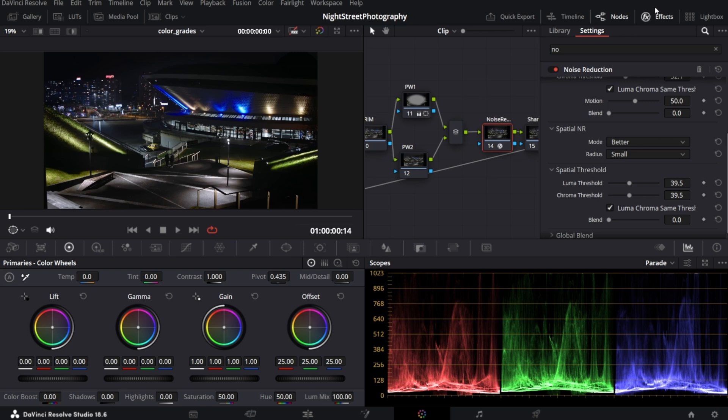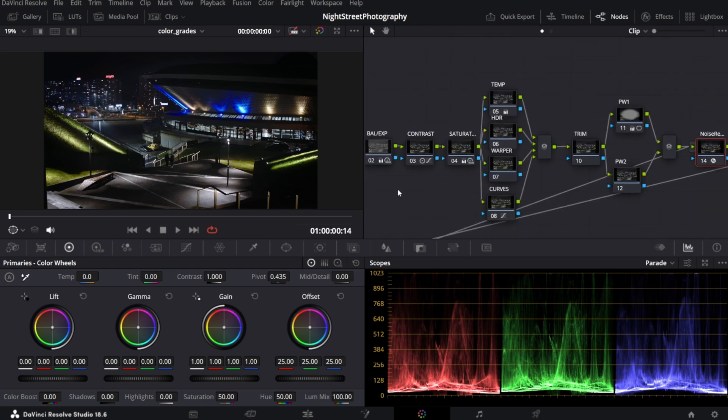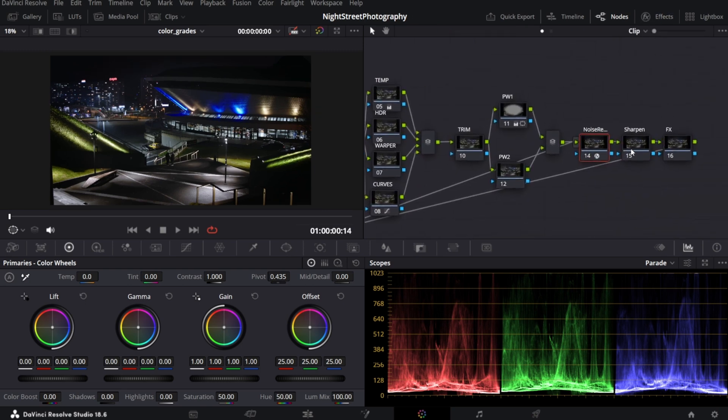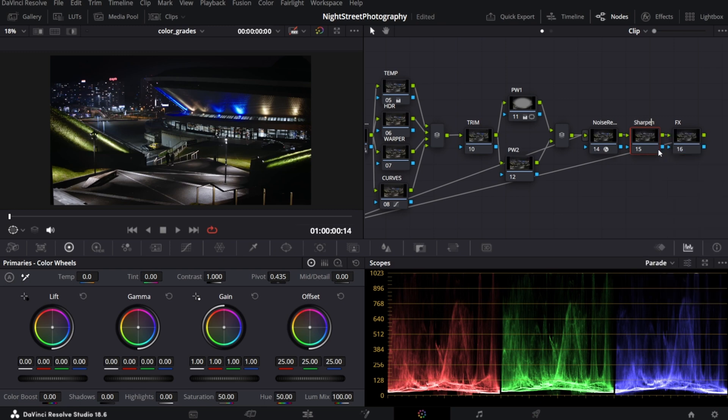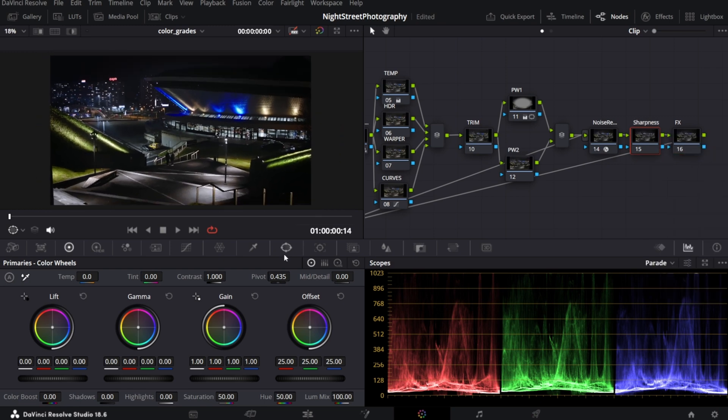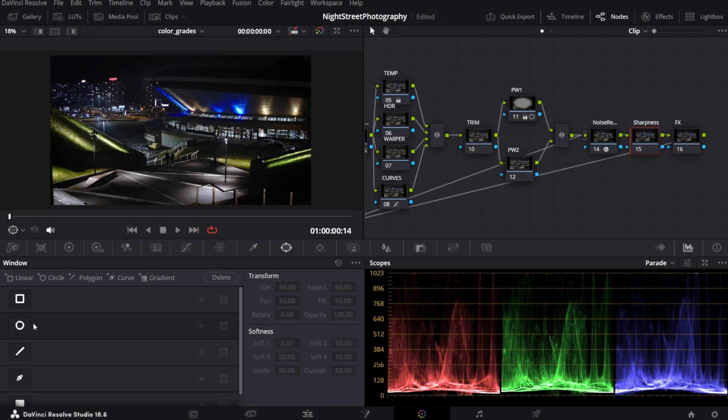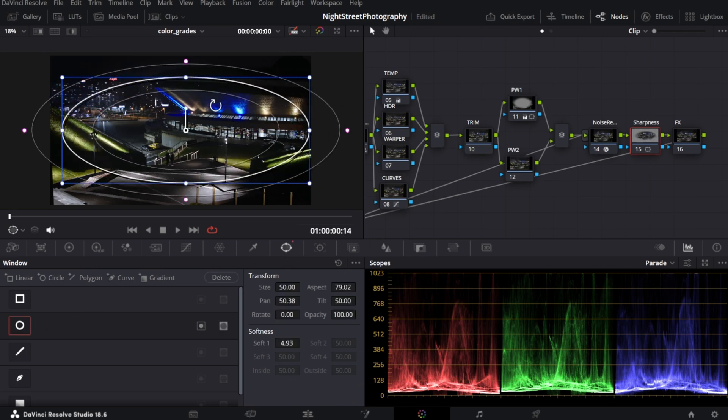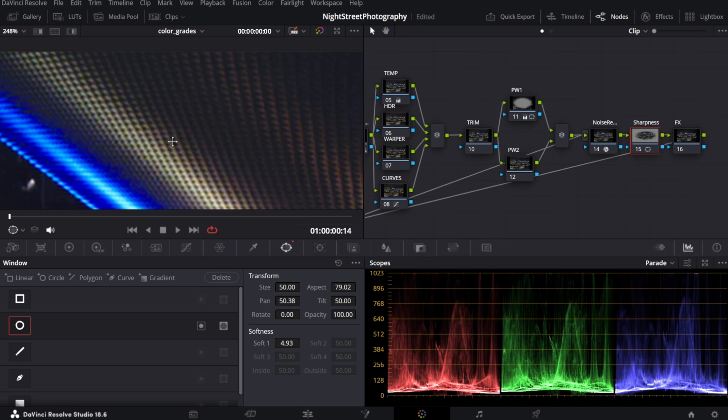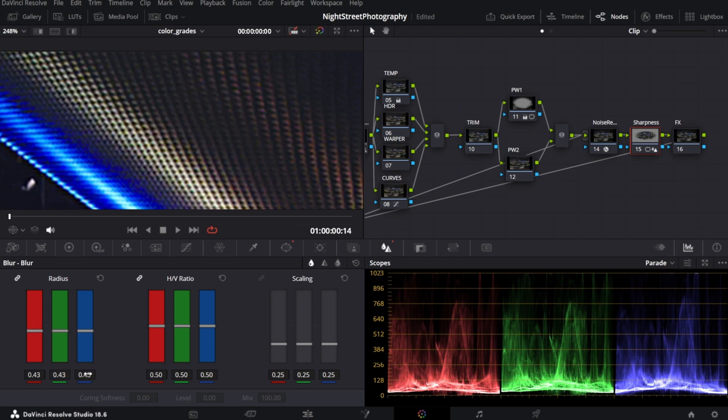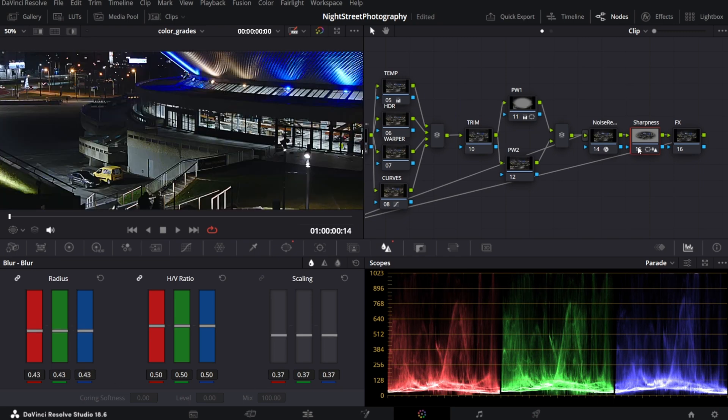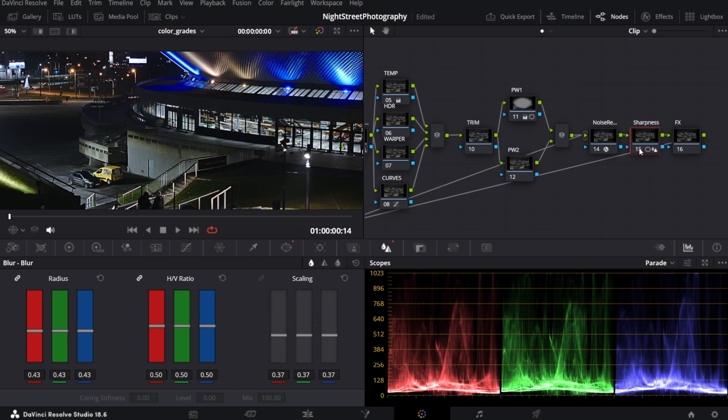As a next step, I will bring back sharpness. Let me rename this node to sharpness. I want to apply it only to the center of the image. So again, power window, resize it. I want this texture to be sharper. Again, this is only for studio version. Let's decrease the radius, not too much, and scaling. This is before and after.